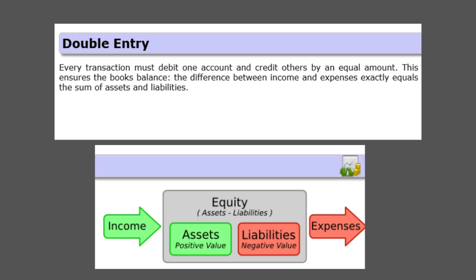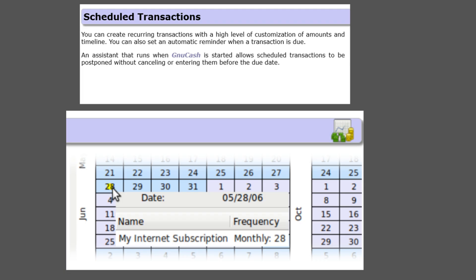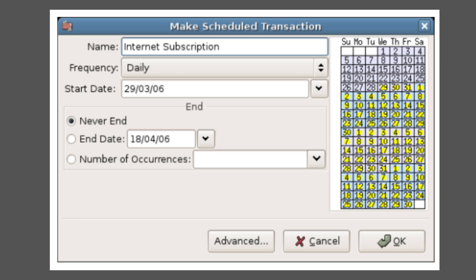Key features of GnuCash include double-entry accounting — this fundamental feature enforces accounting accuracy and helps in the easy detection of errors. Users can also set up scheduled transactions for recurring payments and deposits, automating a significant part of their financial record keeping.